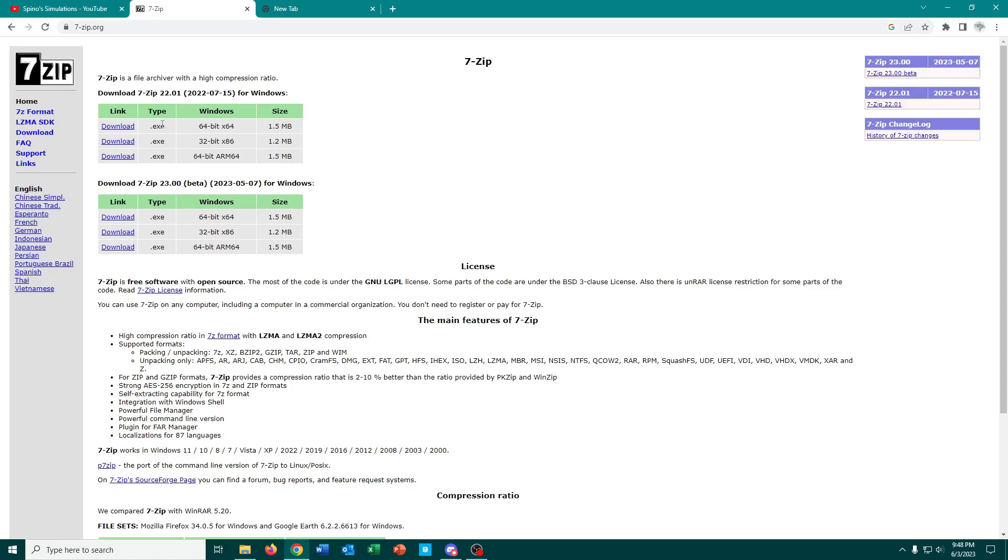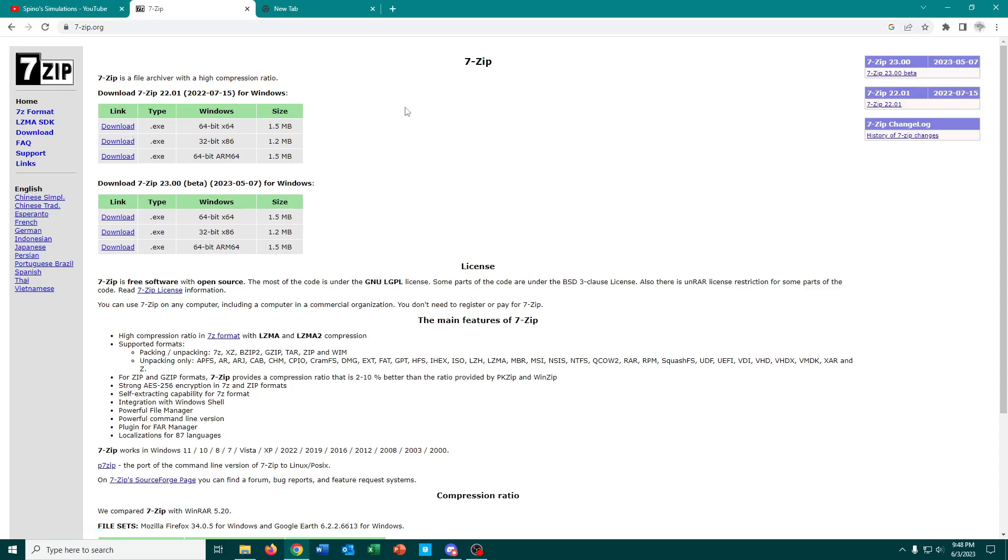If you run into something like that, what you're looking for when you get to this page is this first download link, the non-beta 64-bit version of 7-Zip.